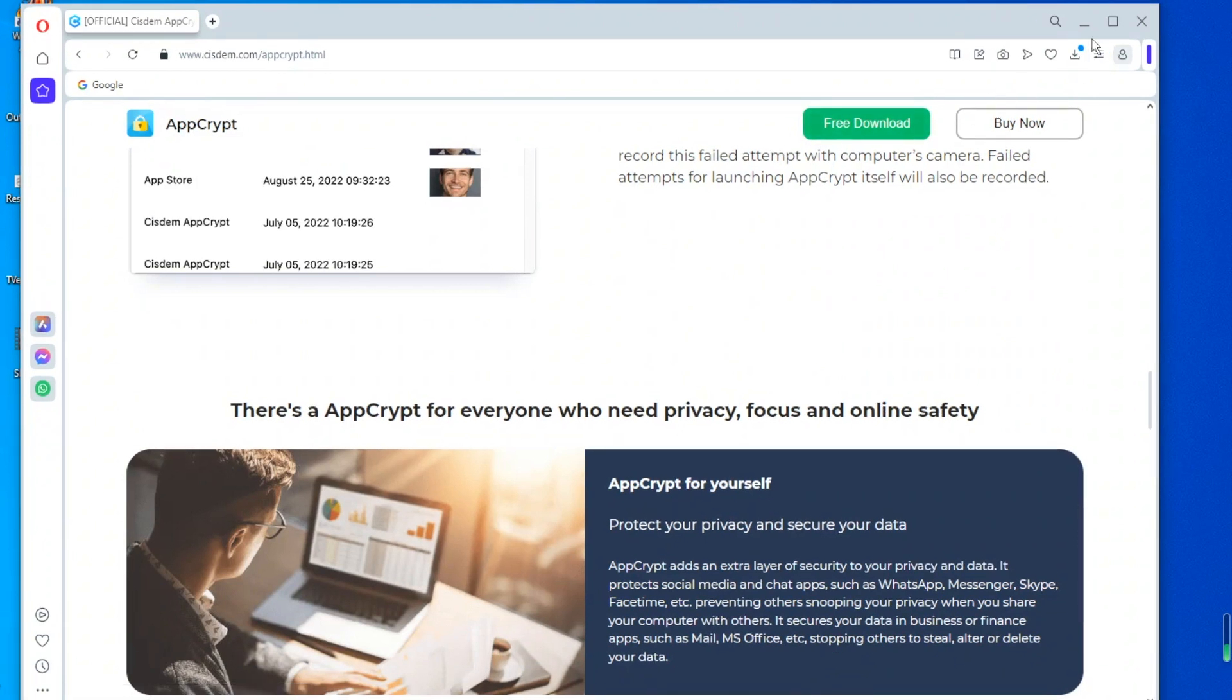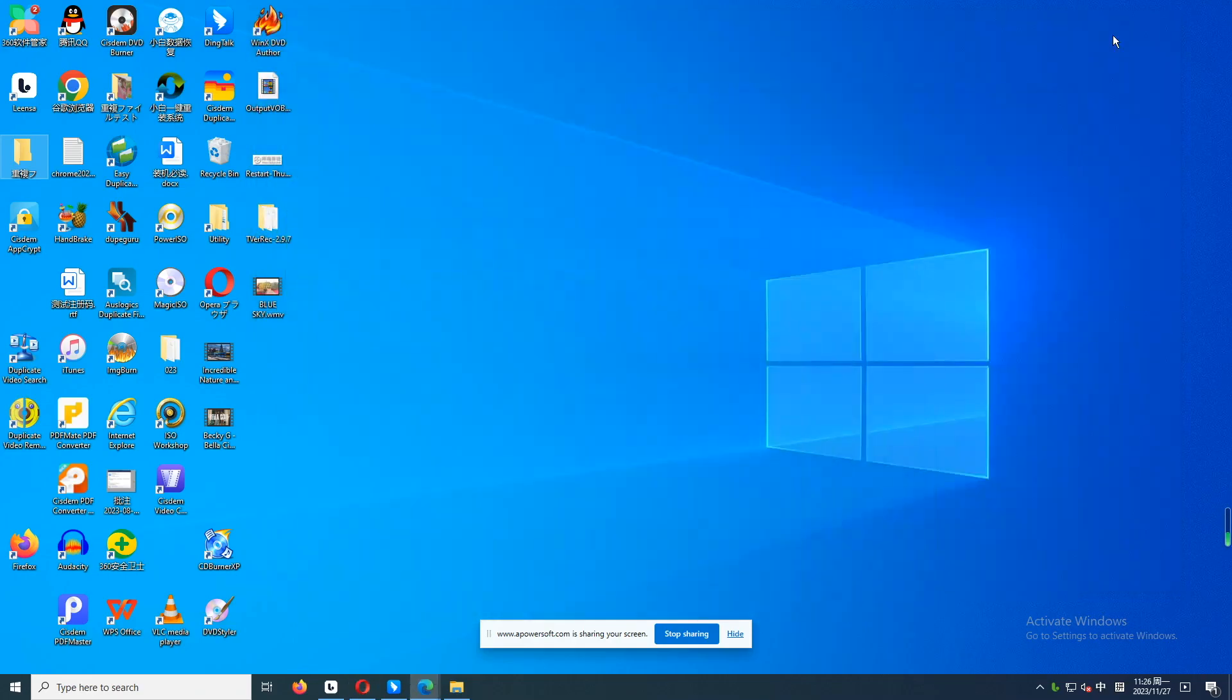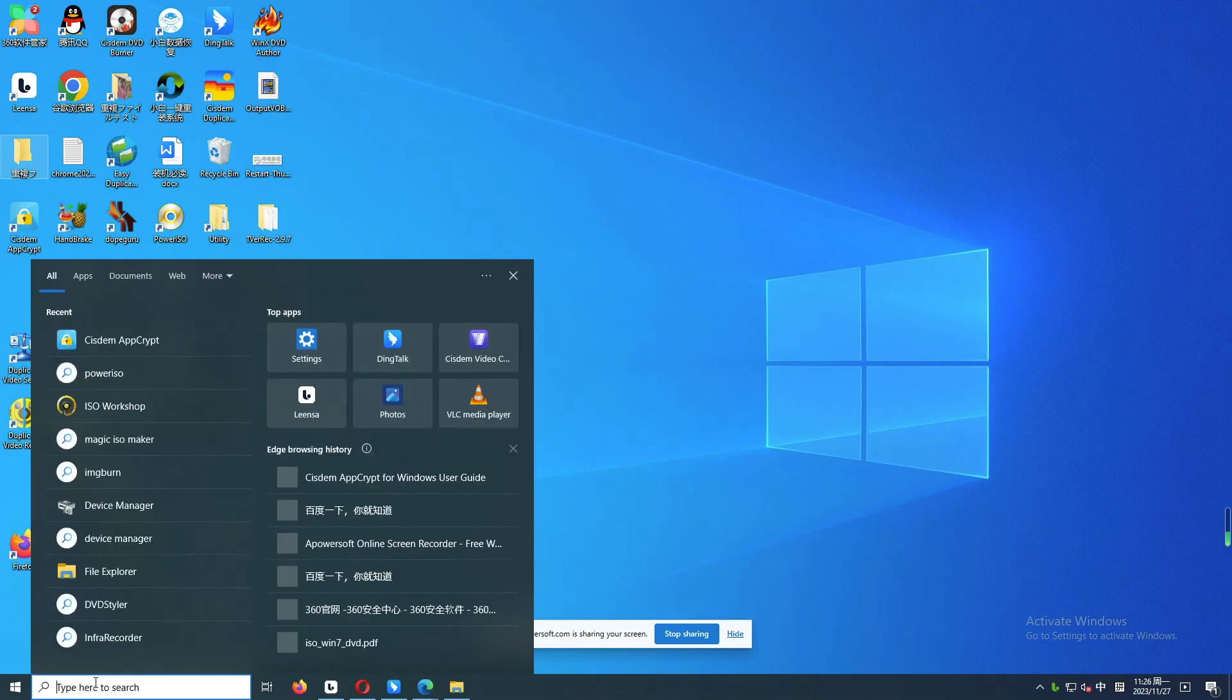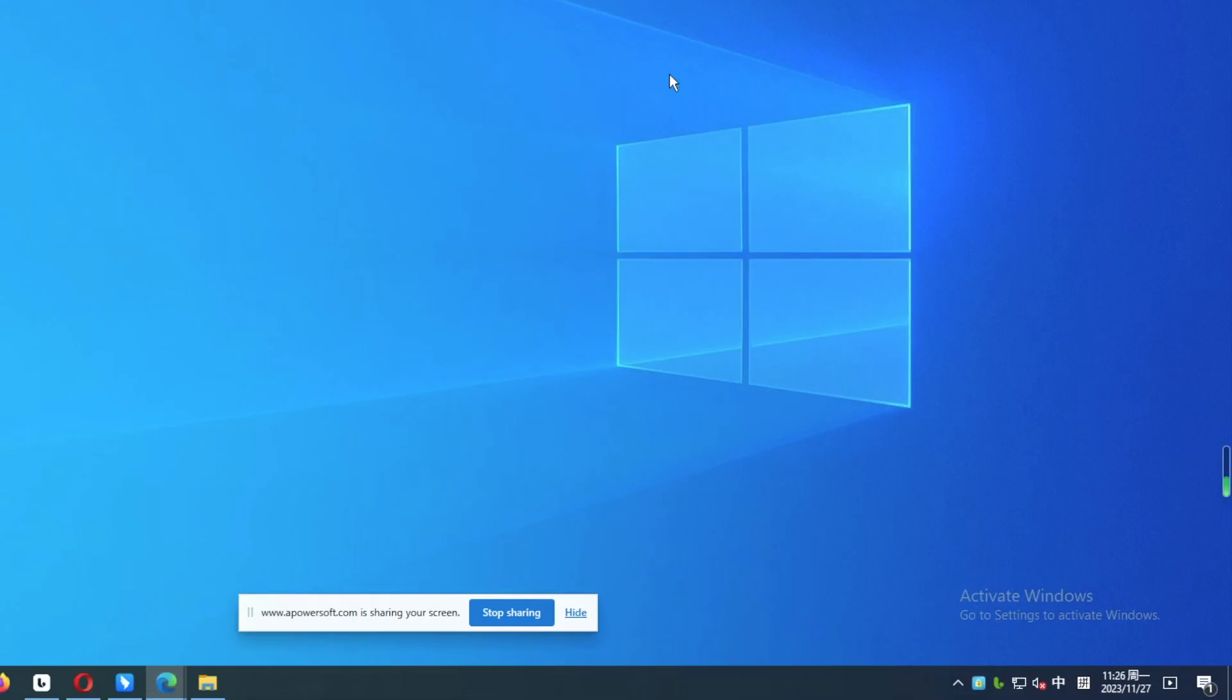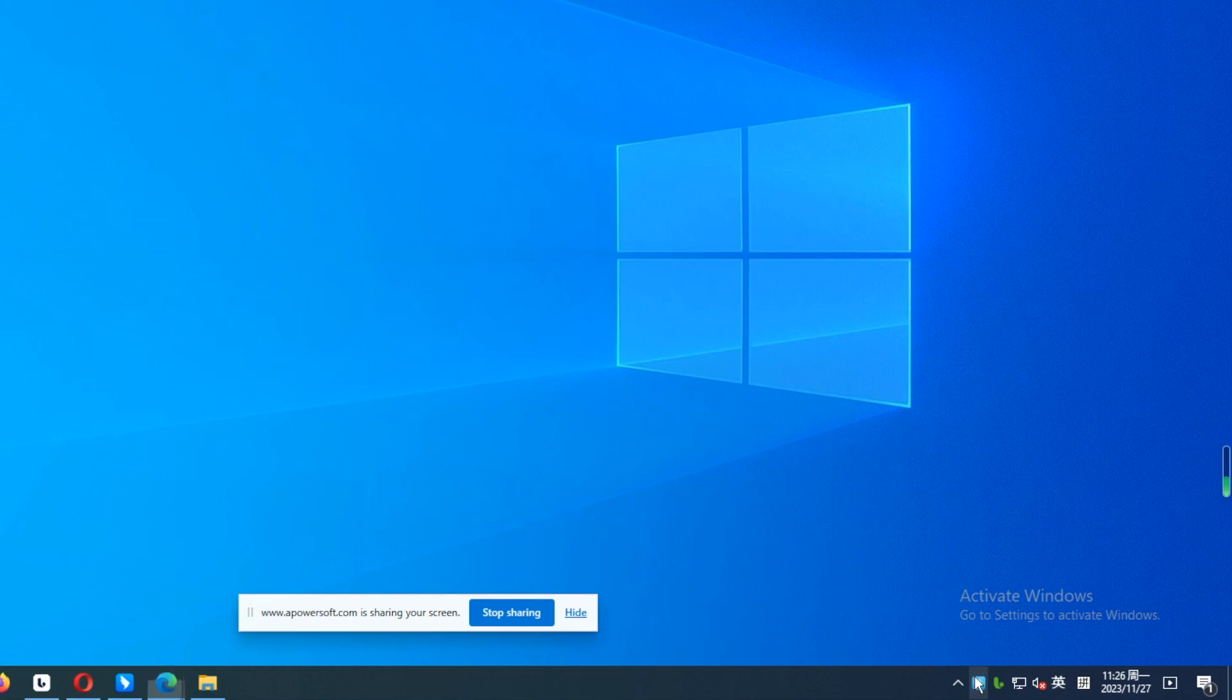First, download Cisdem AppCrypt from its official site. I've already downloaded and installed it on my PC, so now I open it directly. Click the lock icon on the taskbar and select Open Main Window.